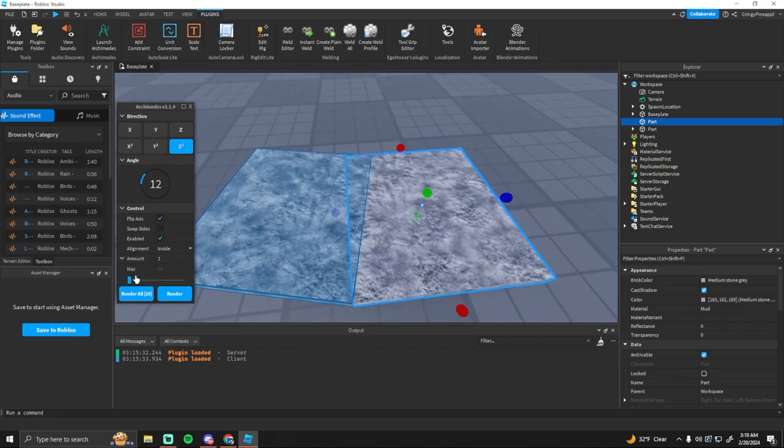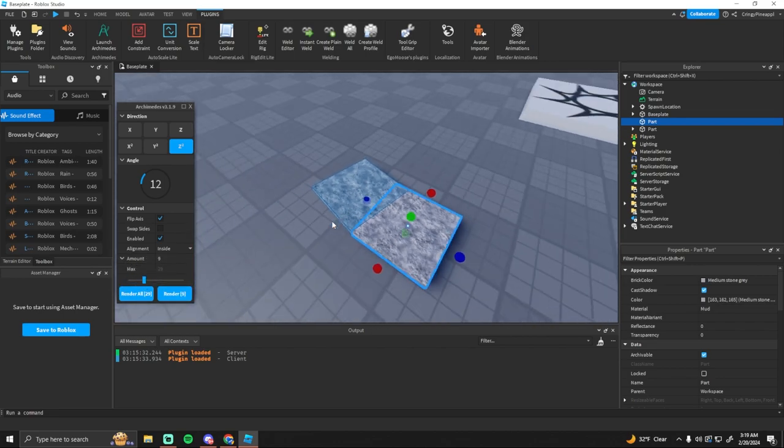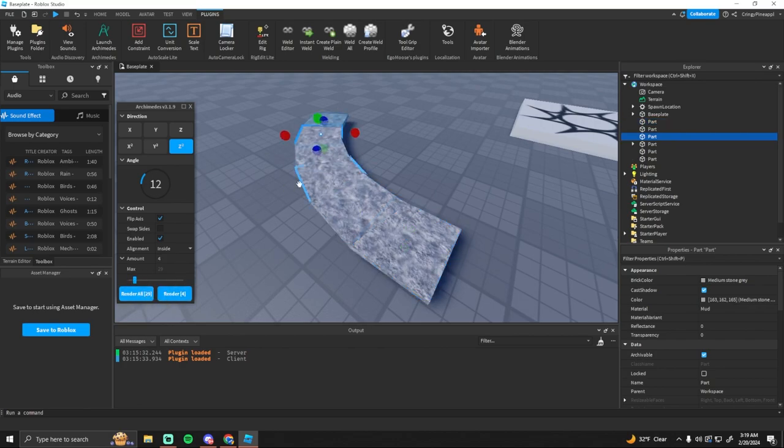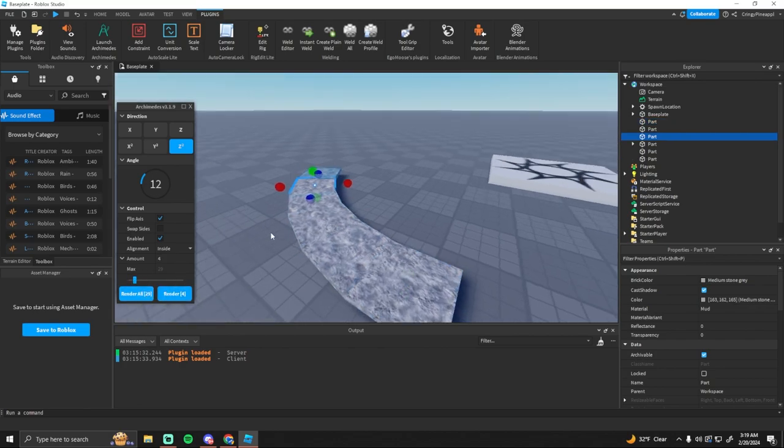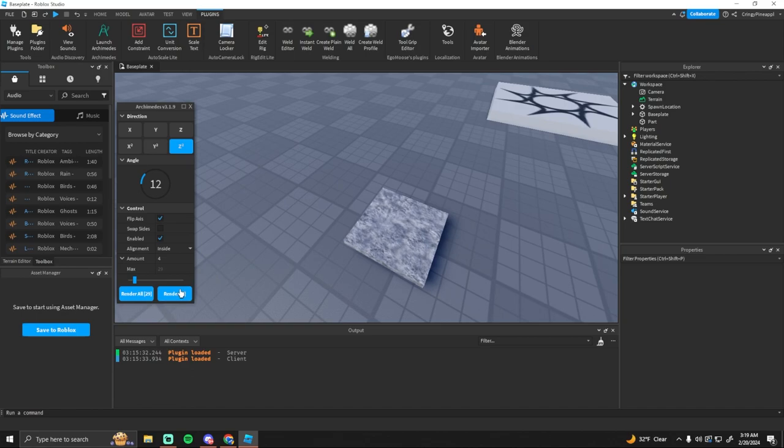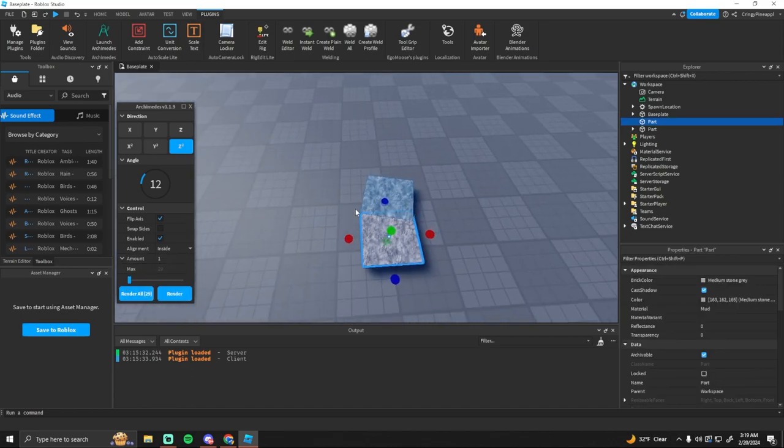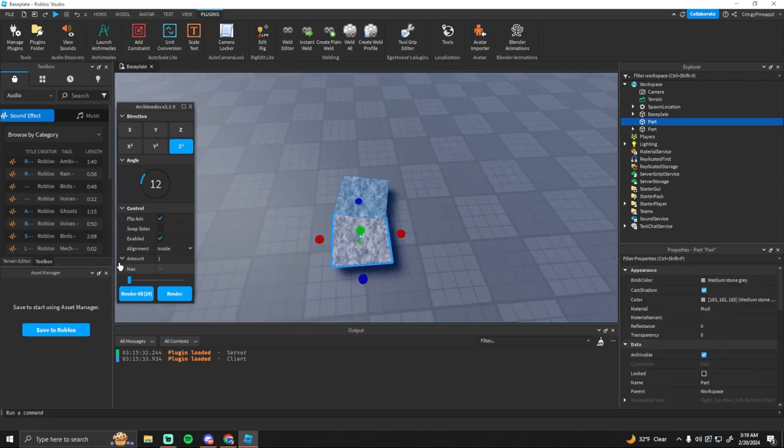And then you can have the amount of trails that you want. Which it doesn't really show it, but it does work. And that's basically it for the plugin.